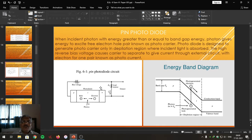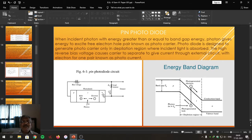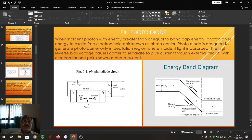This is the structure of the PIN photodiode. The P region contains majority charge carriers as holes and minority charge carriers as electrons. The N region contains majority charge carriers as electrons and minority charge carriers as holes. It has only one P-N junction, but between the P region and N region there is an intrinsic semiconductor which is lightly doped — that is why it is called PIN. It is a photodiode operating on incident light radiations.